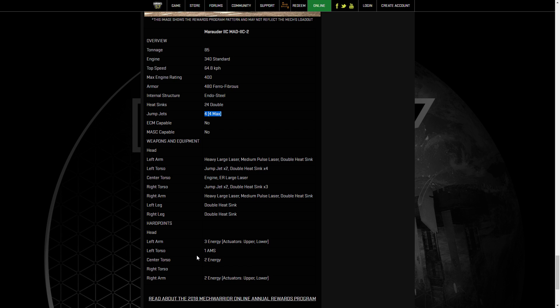This mech is entirely energy based, with 3 energy in the left arm, 2 in the center torso, and 2 in the right arm. So it's going to be some sort of heavy laser vomit. A pair of heavy larges, a bunch of ER mediums, or even like a pair of large pulse lasers, and a bunch of medium pulse lasers with some jump jets and a big engine. It's going to be a mobile laser vomit with jump jets. So you're going to be able to get a Marauder 2C into places that people won't expect a Marauder 2C to be there that quick, and surprise them with some wubs. That's probably how I'm going to play mine.